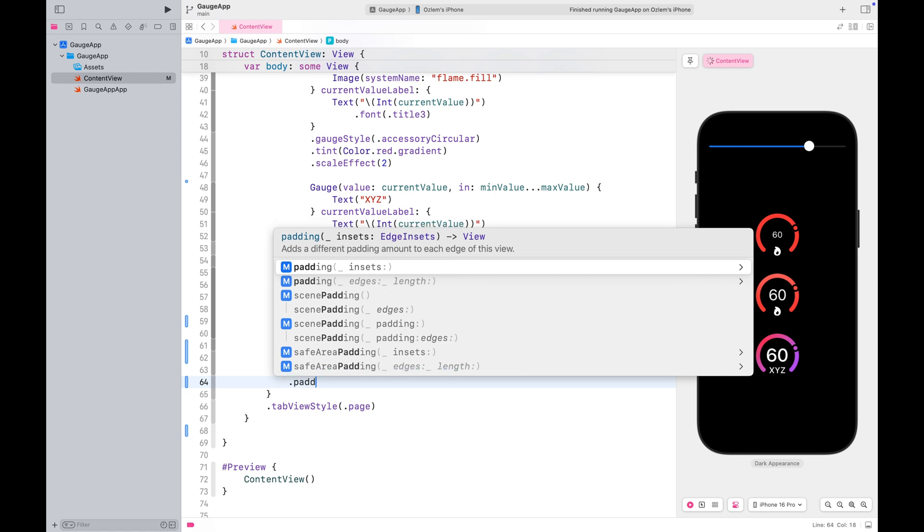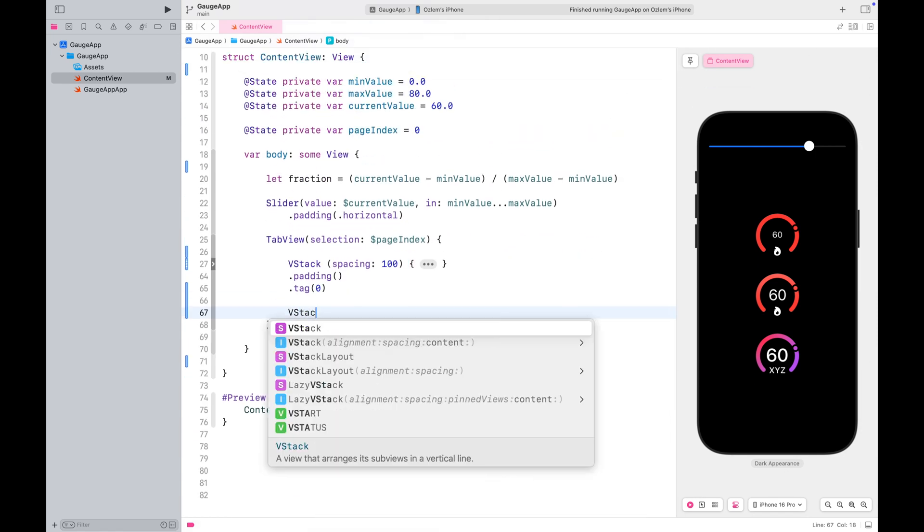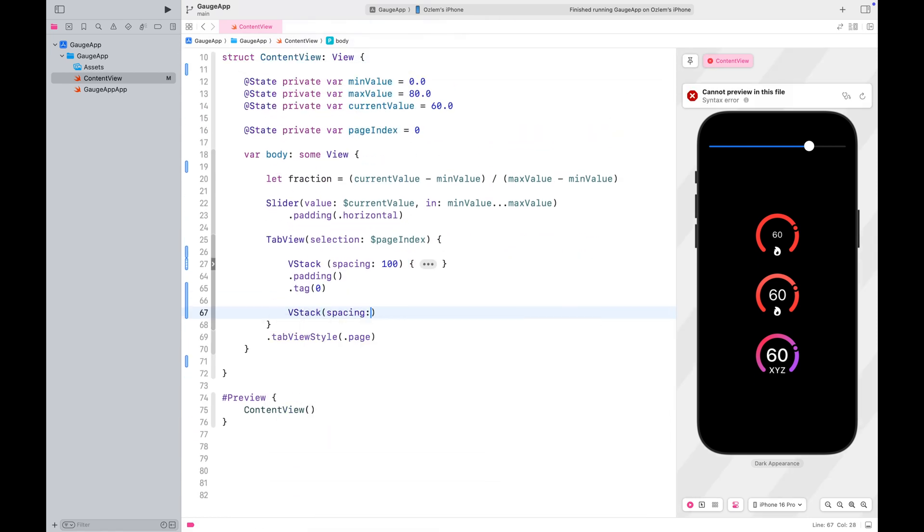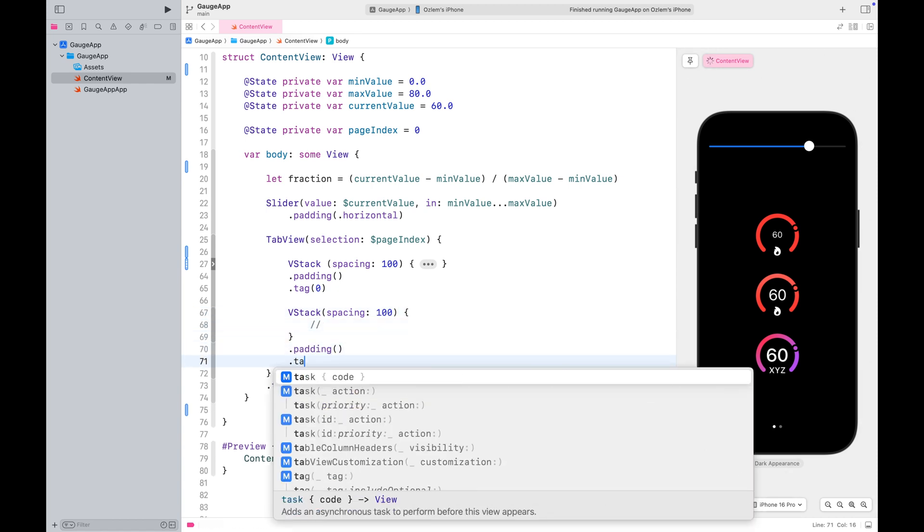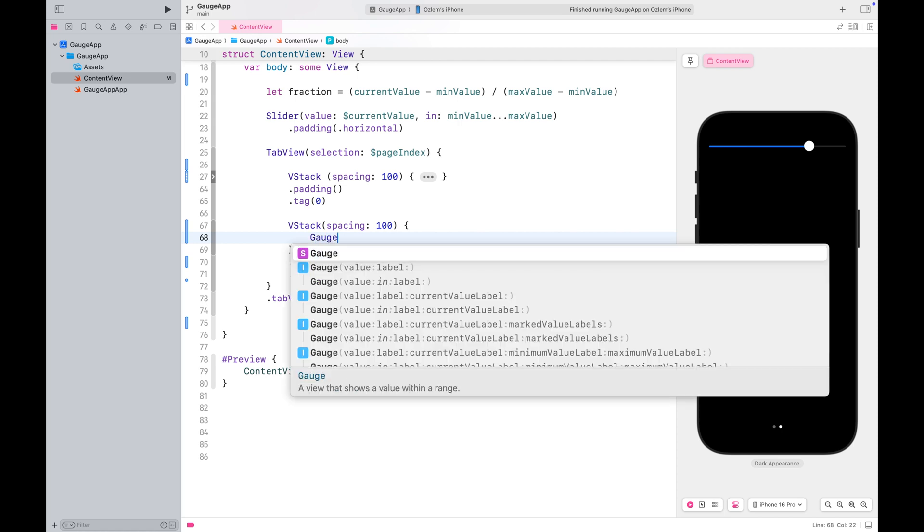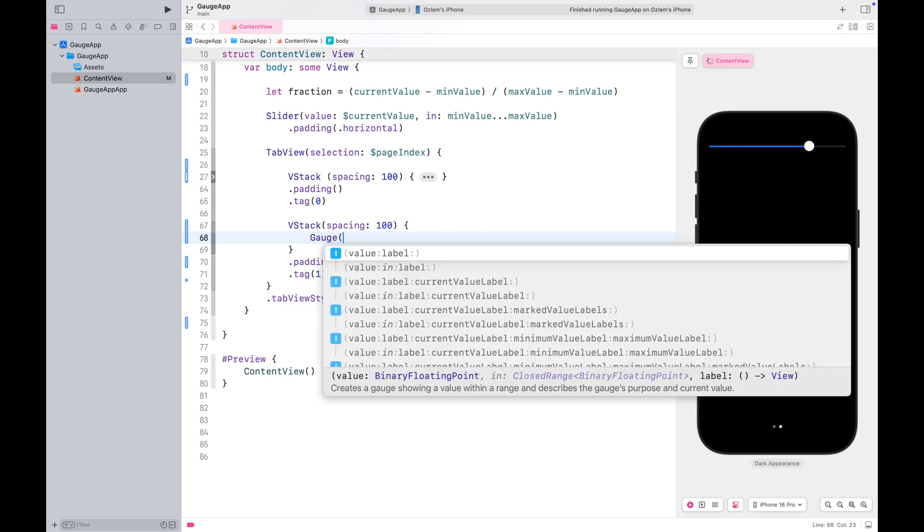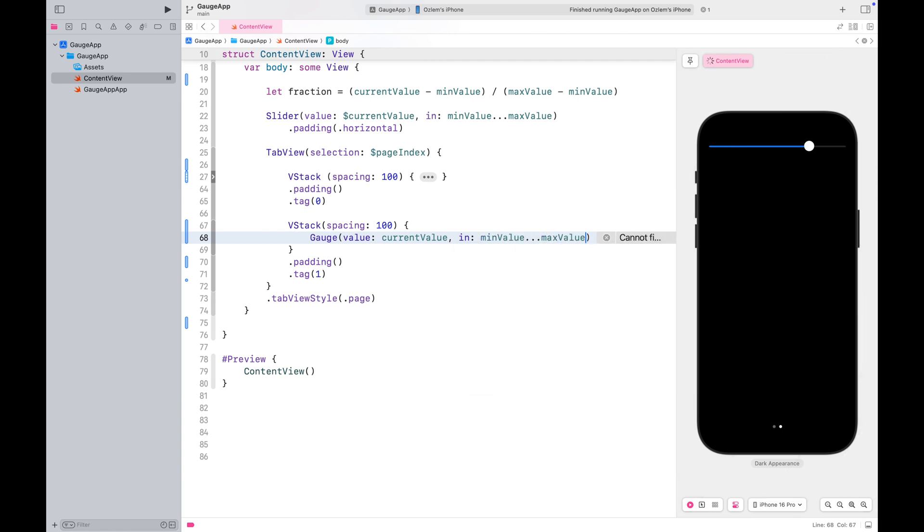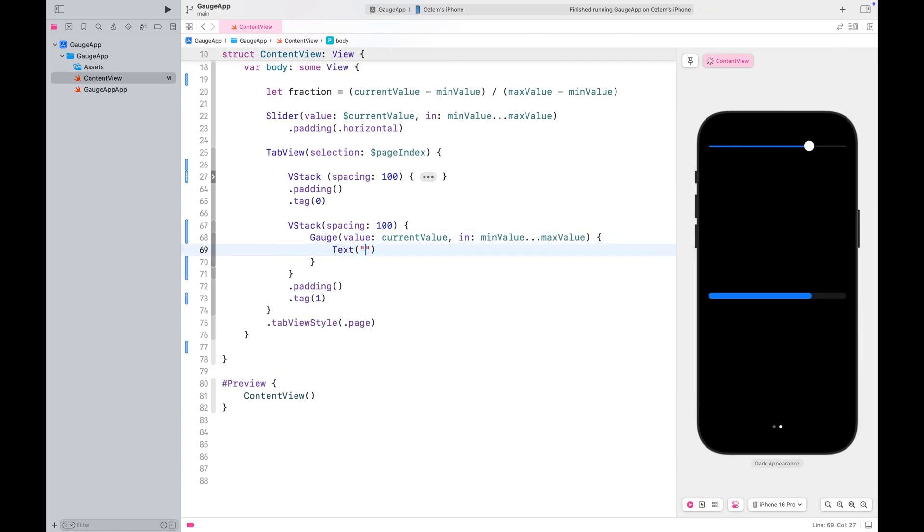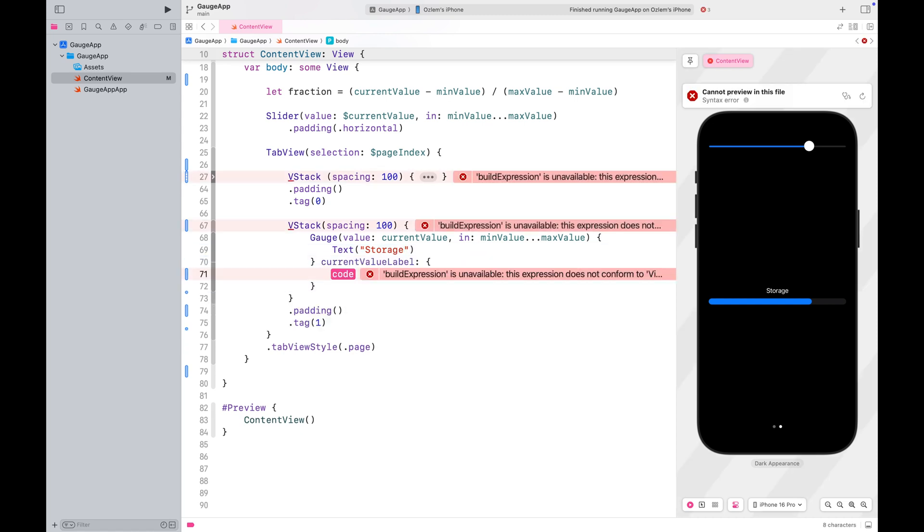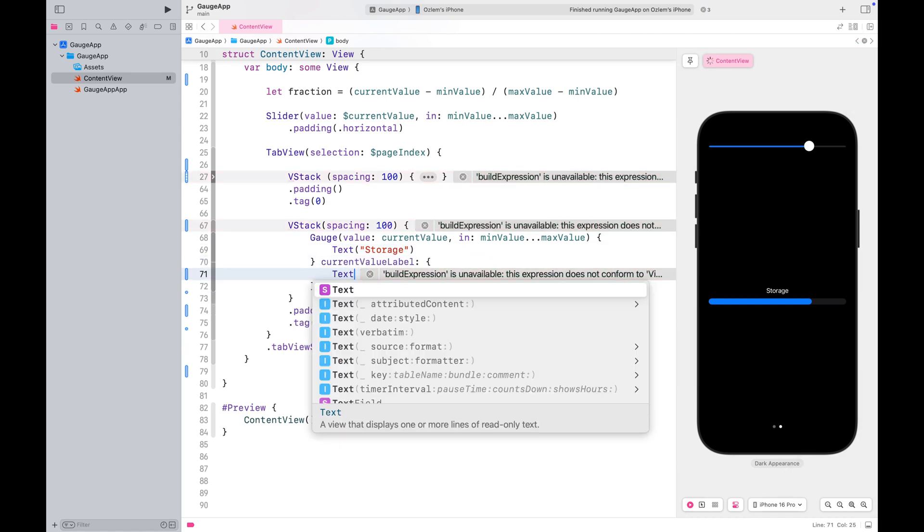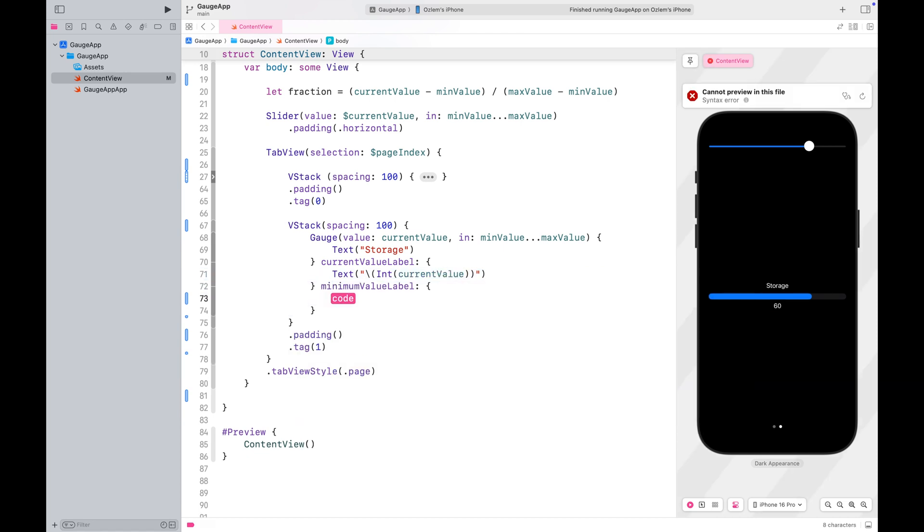Let's move on to the next set. Start by defining the current value and range for the gauge. Then provide a label along with the current value.